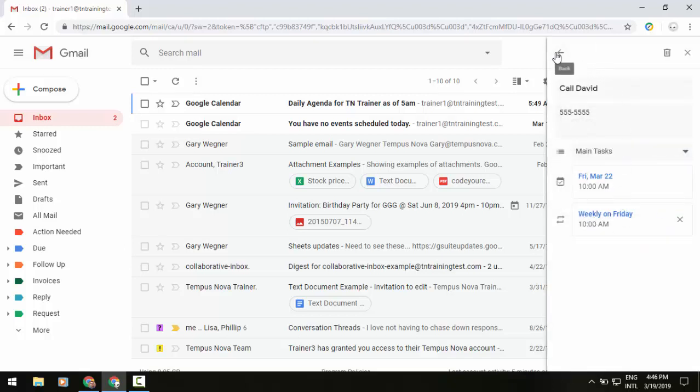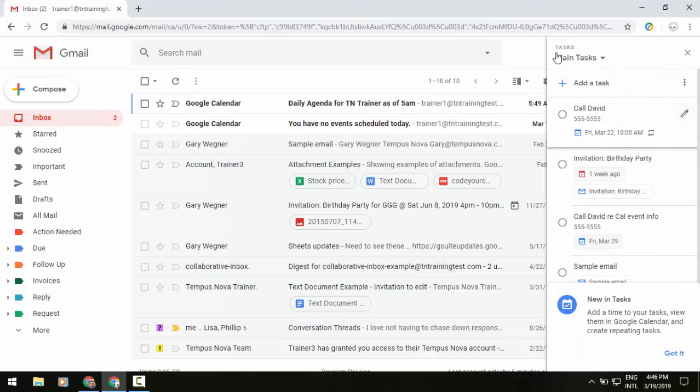If I exit out of this now looking at the details, we have our call David task, the phone number, and then I see the date and the time that it's associated with it and then the little icon to the right of that as a repeatable. Now another cool piece that's been added if you go to the overflow menu,